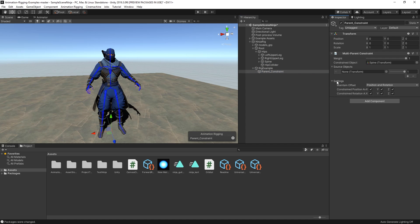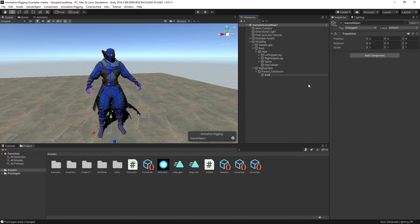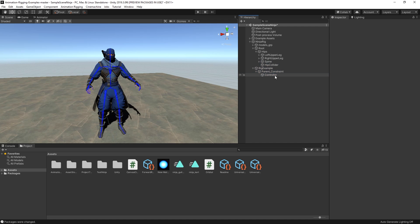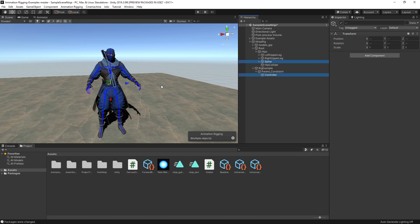In the Source Objects list, we need to say what object is referenced for the constraint. In this case, we want to create a controller for the constraint that is easy to visualize and modify. So, let's create a game object as a child of the constraint, call it Controller, and align it to the spine transform by selecting both the object and the spine at the same time, navigate to the Animation Rigging menu, and selecting Align Transform.